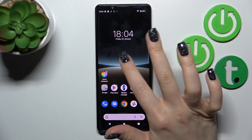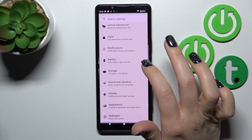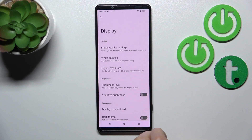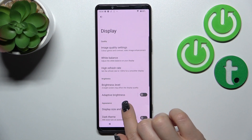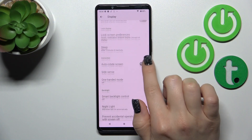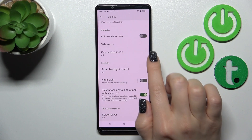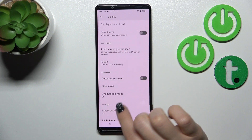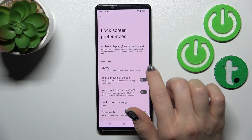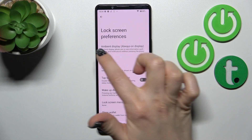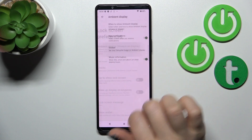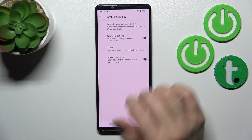So now just watch: open the Settings application, then tap on the Display section. Then scroll down and tap on Lock Screen Preferences, then tap on Ambient Display or Always On Display option.